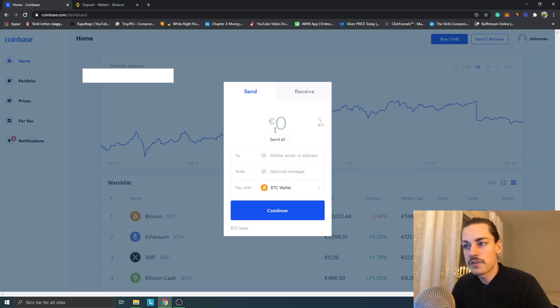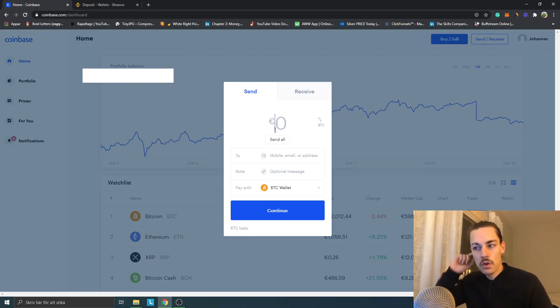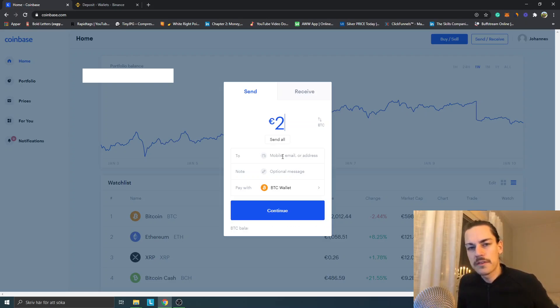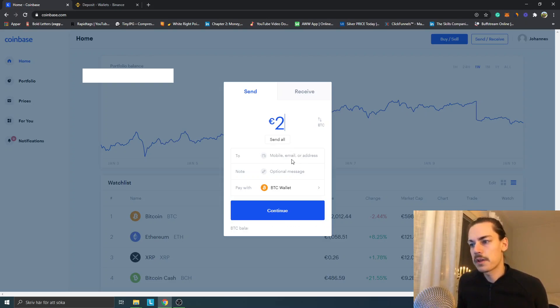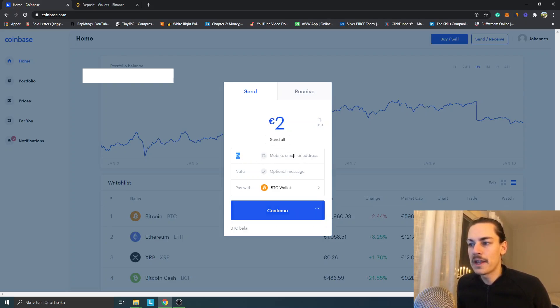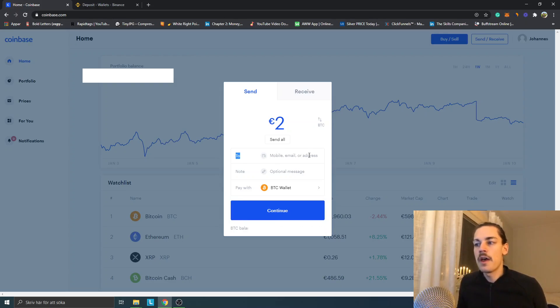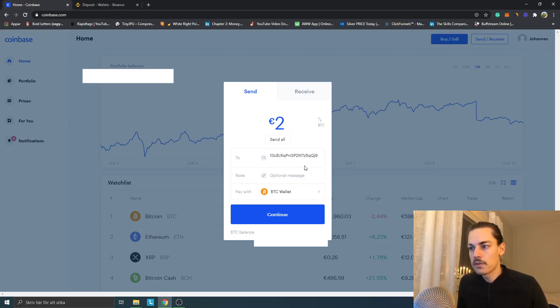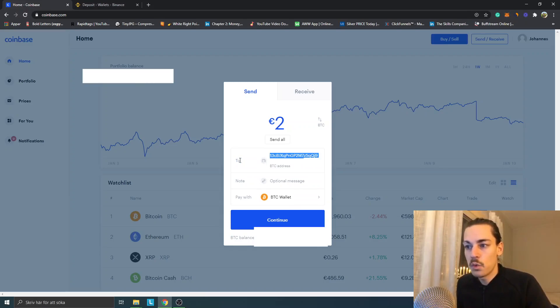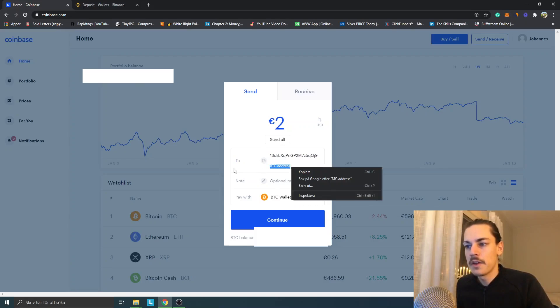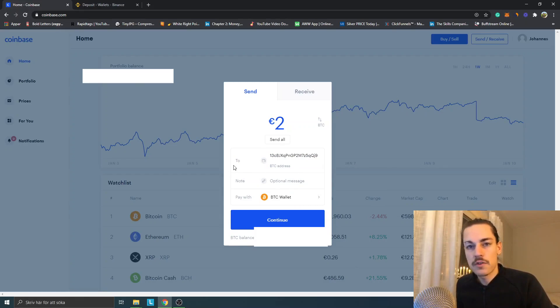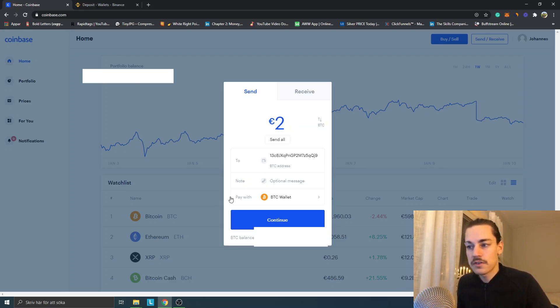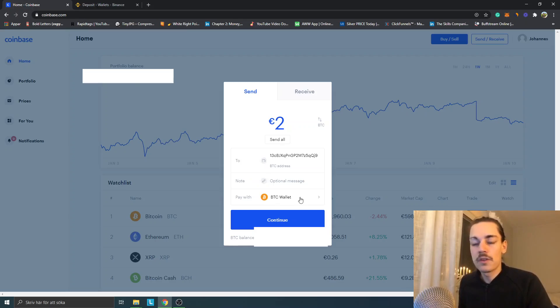It's very simple. I know it can seem a bit scary to send Bitcoins. If it's your first try, you can just send a small amount. Let's try two euros. To mobile, email, or address - this is your wallet address for Binance that you will copy paste here. You can see Bitcoin address right here.